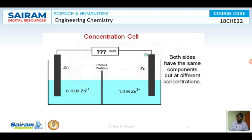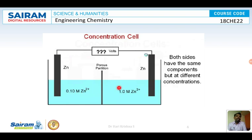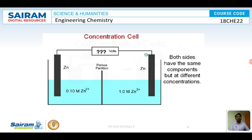Let us take an example of a zinc concentration cell. We have zinc dipped in zinc sulfate solution acting as one half-cell, and another zinc electrode dipped in zinc sulfate solution of a different concentration. One electrode has a concentration of 0.10 M and the other is 1.0 M. As discussed, the lower concentration electrode acts as the anode and the higher concentration electrode acts as the cathode. So 0.10 M acts as the anode and 1.0 M acts as the cathode.